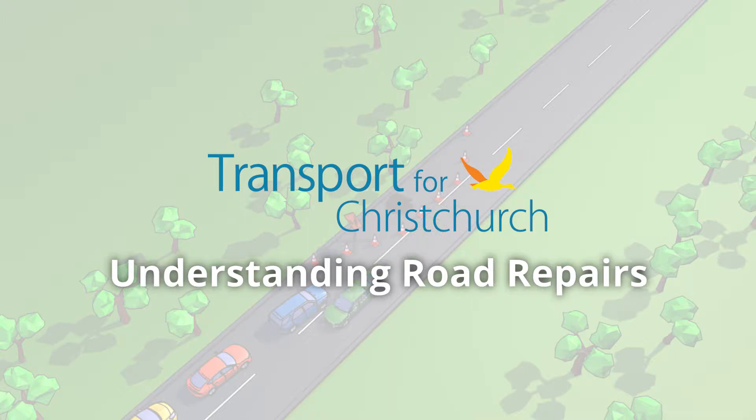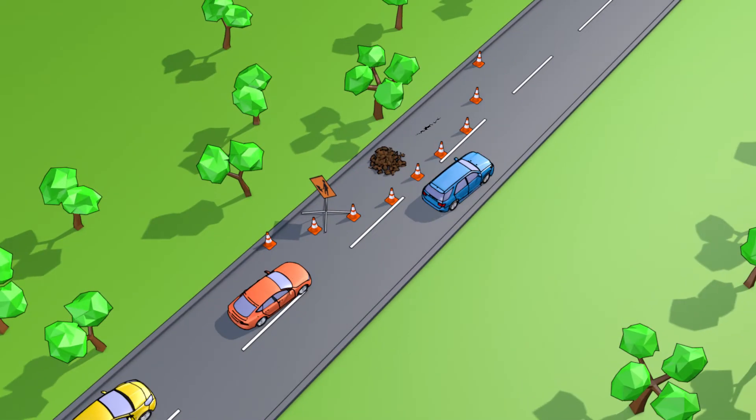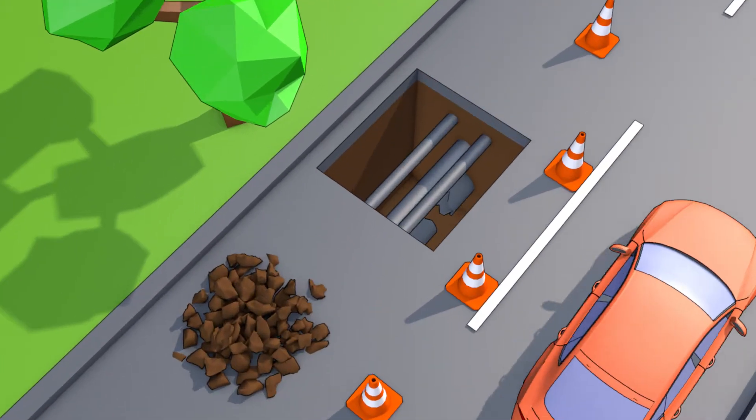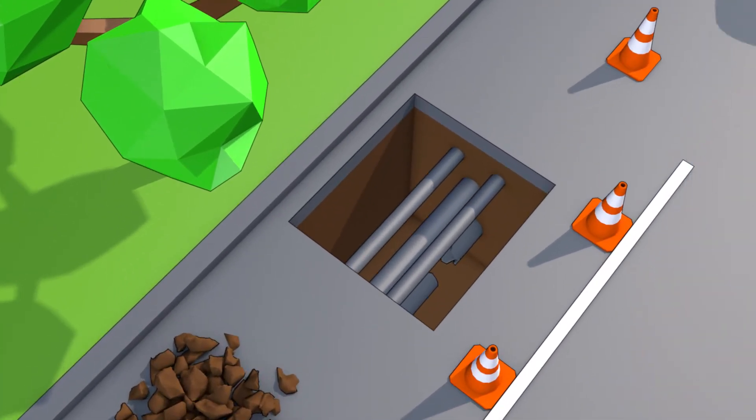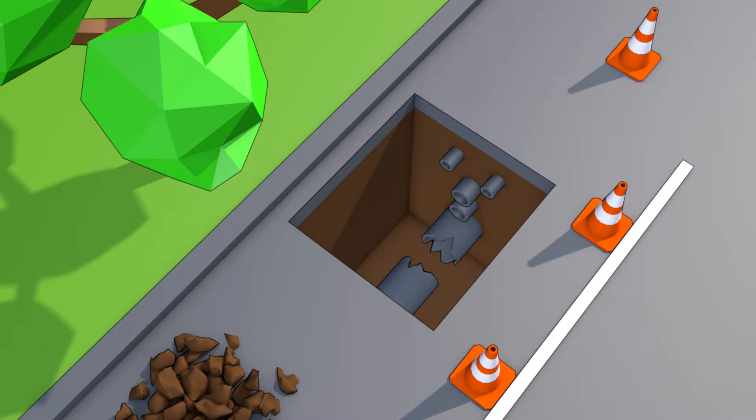Repairing roads can take longer than you might expect. That's because it's not the damage to the visible road surface that determines how long it takes to repair a road, but the invisible damage underneath.